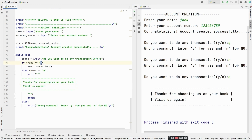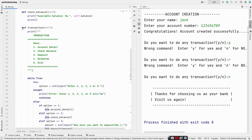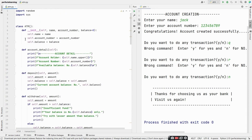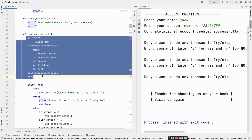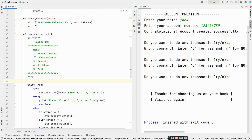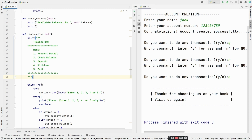Now, if we enter yes, we call the transaction method. In the transaction method, self is a keyword used to initialize global variables. We print a transaction menu of five functionalities: first is account detail, second is check balance, third is deposit, fourth is withdraw, and the last is to exit the ATM machine. We print all the options to the user after selecting yes.